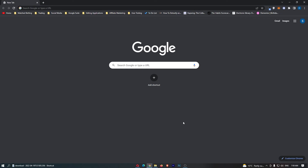How to translate a webpage in Google Chrome. This video is going to be a complete step-by-step tutorial, so if you follow along, by the end of this video you will be able to translate a webpage on Google Chrome.